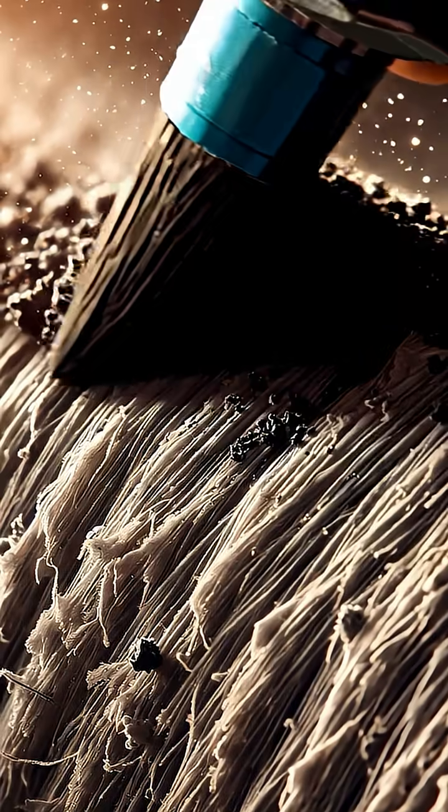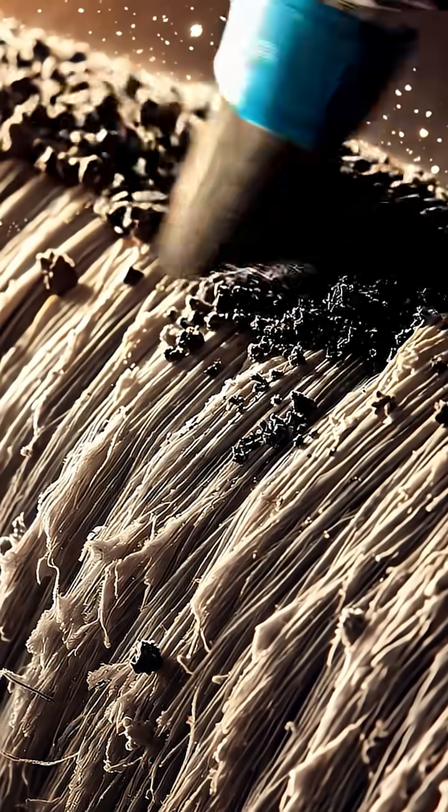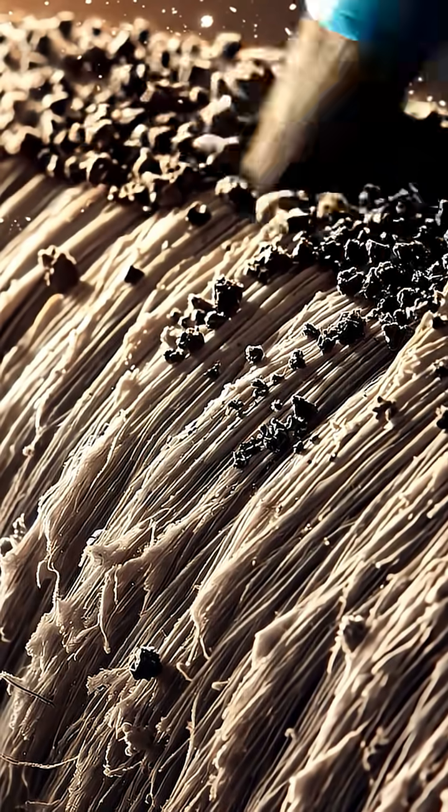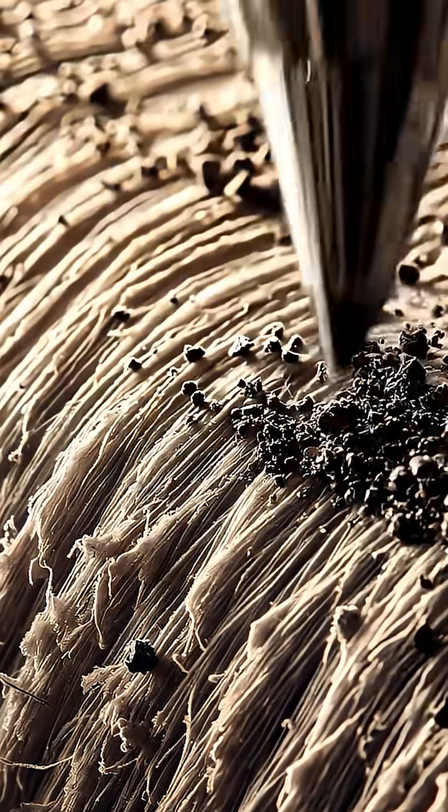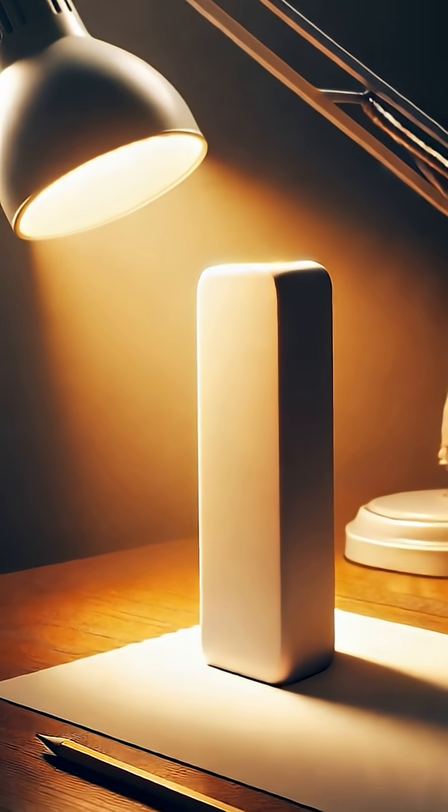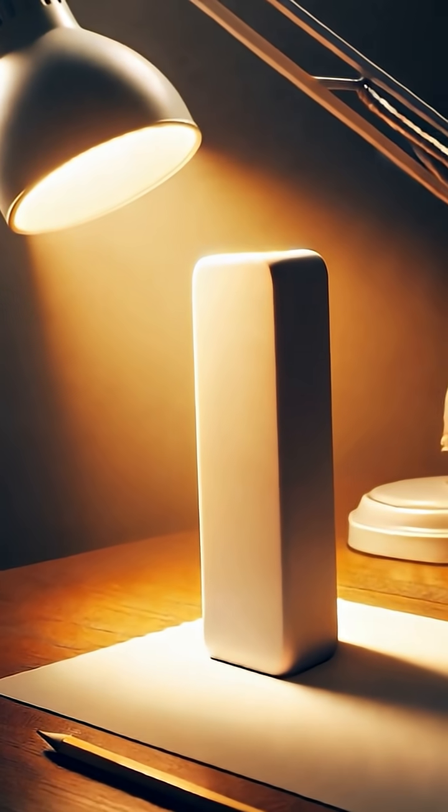Look closely. They don't sink in. They sit on the surface, waiting to be taken away. The eraser isn't magic.